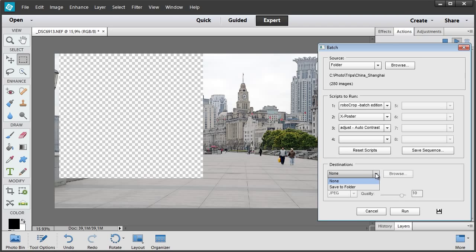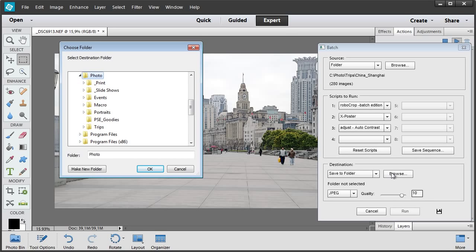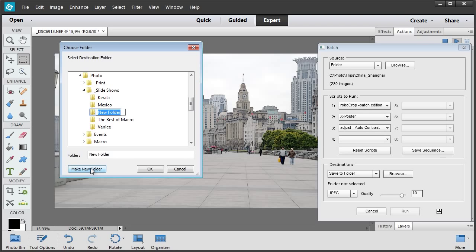I select Save to Folder option. So the edited photos will be saved and closed. Then I choose the target folder location. Let's make a new folder: Shanghai.